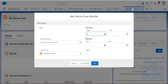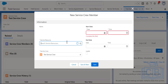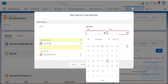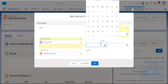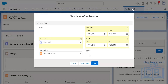You choose the service resource and specify the start date — for example, 17th December — and an end date, say November 30th. You can also make that service resource a leader within this crew unit.